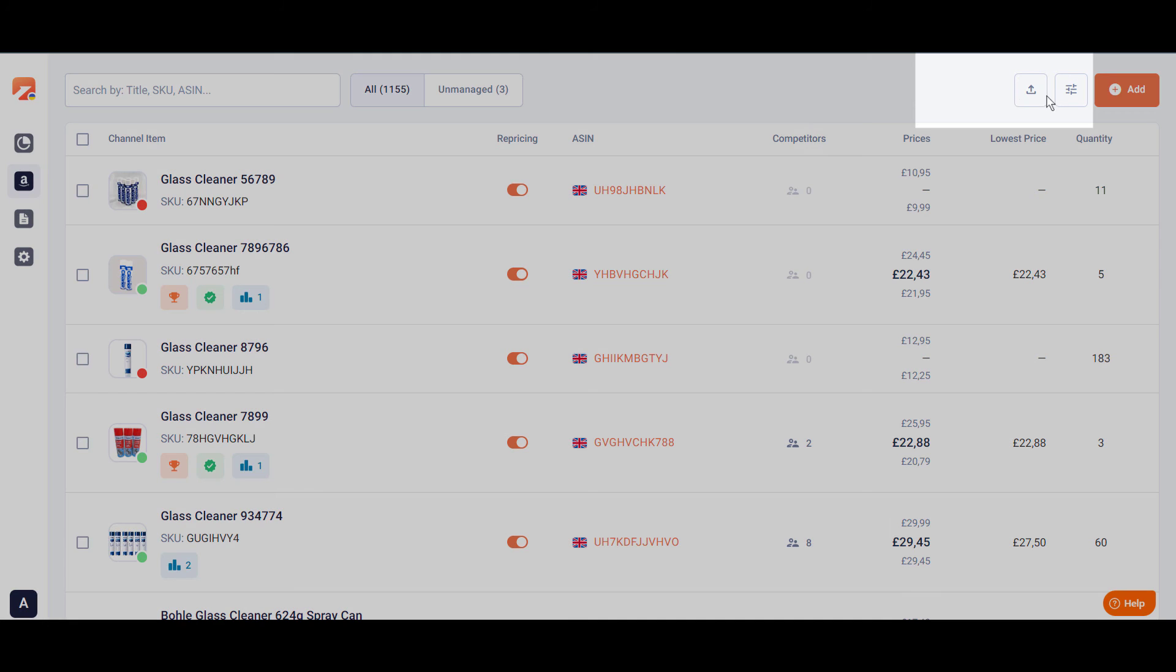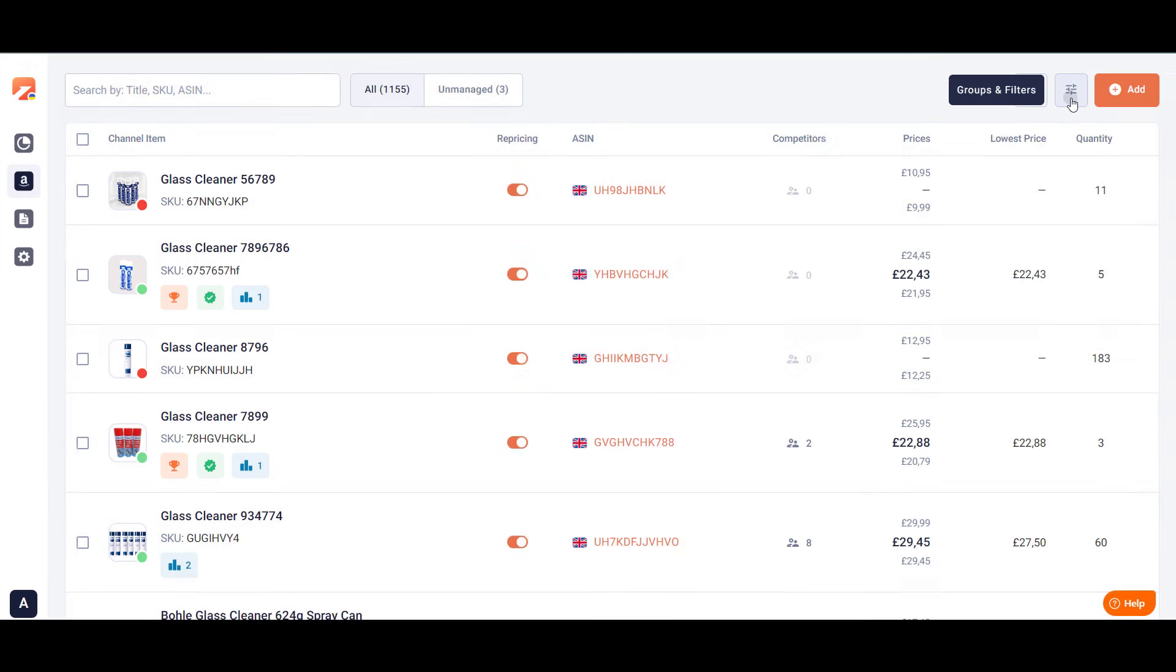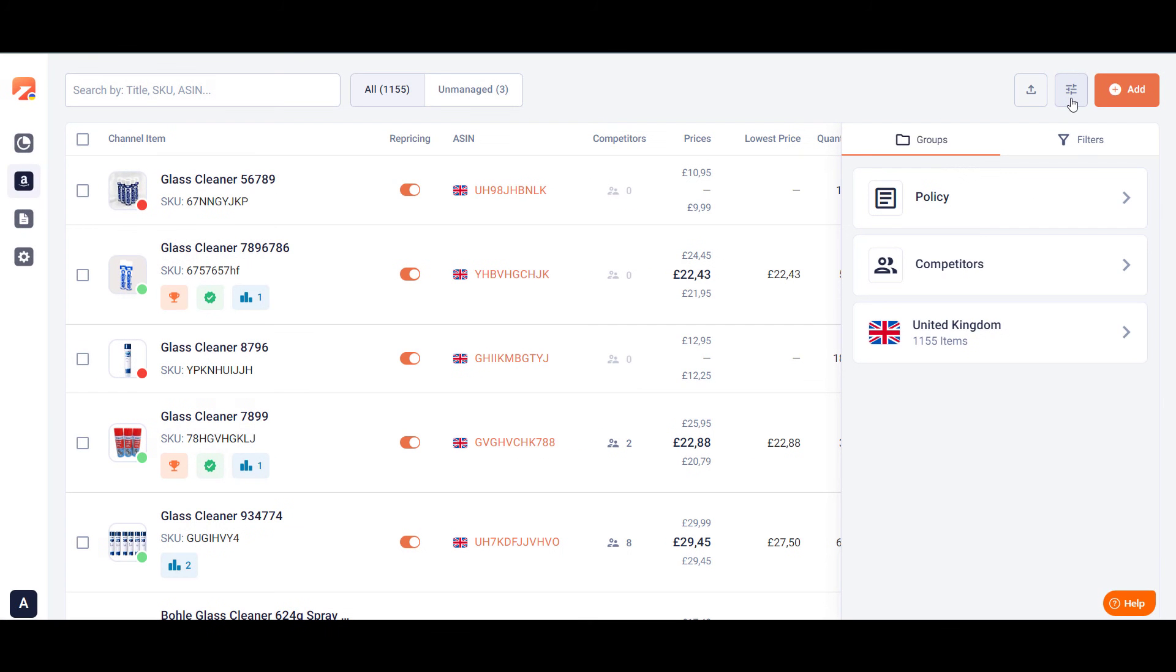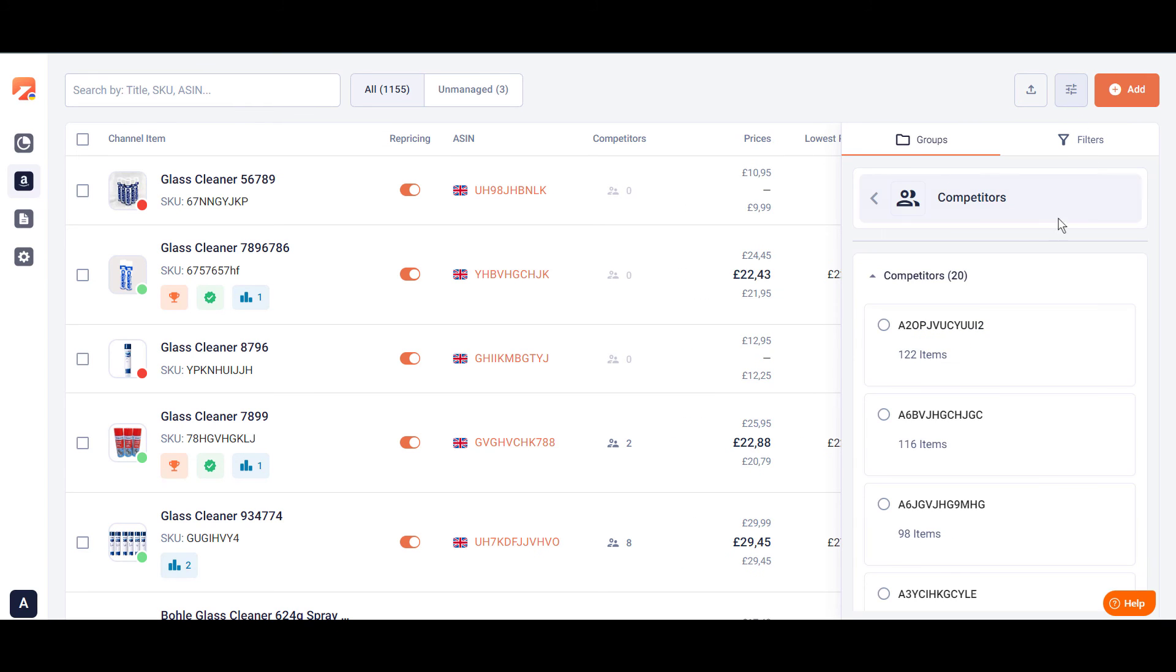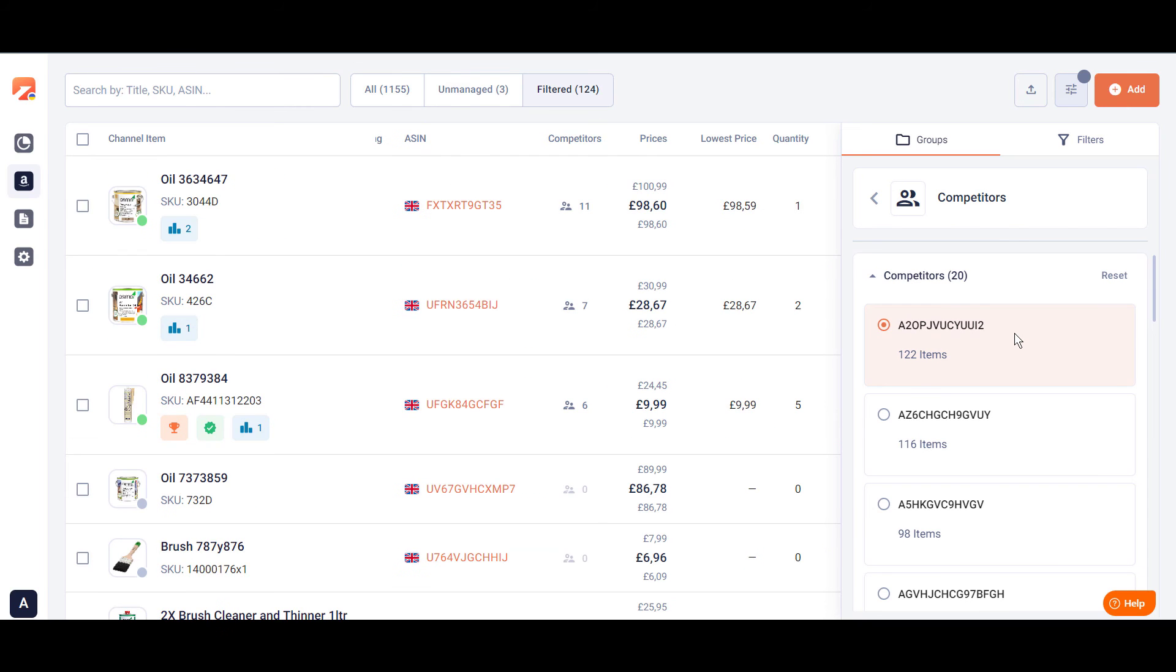On top of Amazon item grid, you'll find the Groups and Filters option. Quickly navigate to the items group by certain marketplace, competitors, or policy. Inspect and analyze your competition thoroughly using Competitors group. You can choose a seller and see which of your products compete with his.